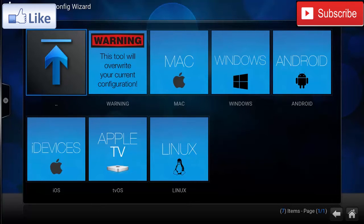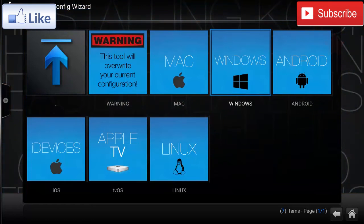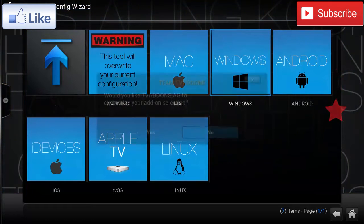So for me I have a Windows computer, so I'll click Windows and click Yes. This process may take a while so just be patient.